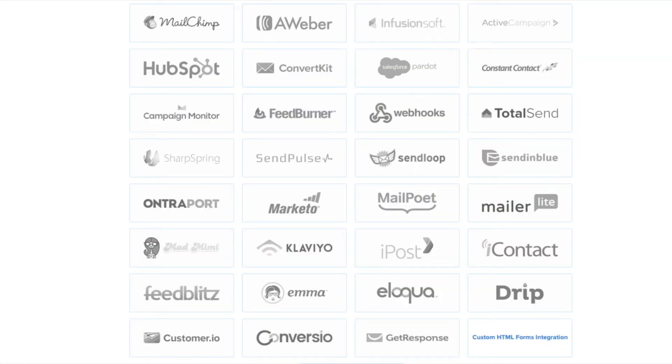We have integrations with all the major email marketing service providers including MailChimp, Aweber, ConvertKit, and many more.